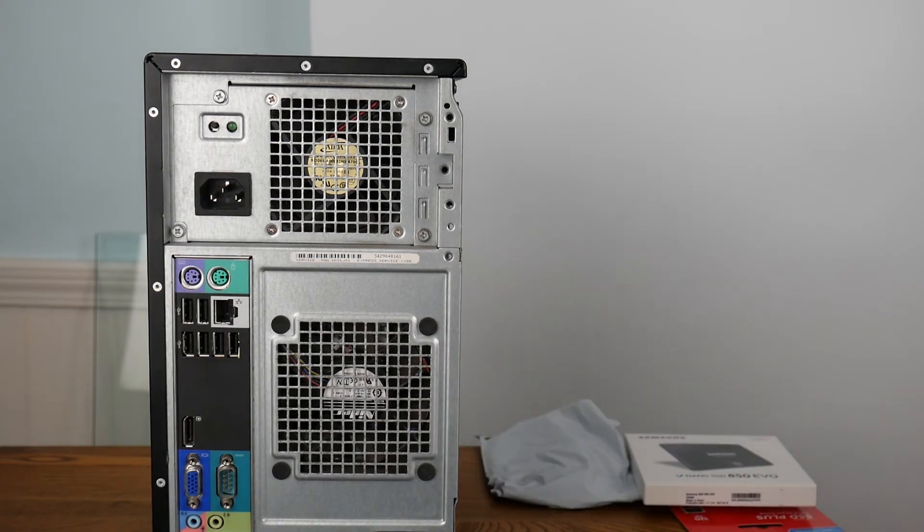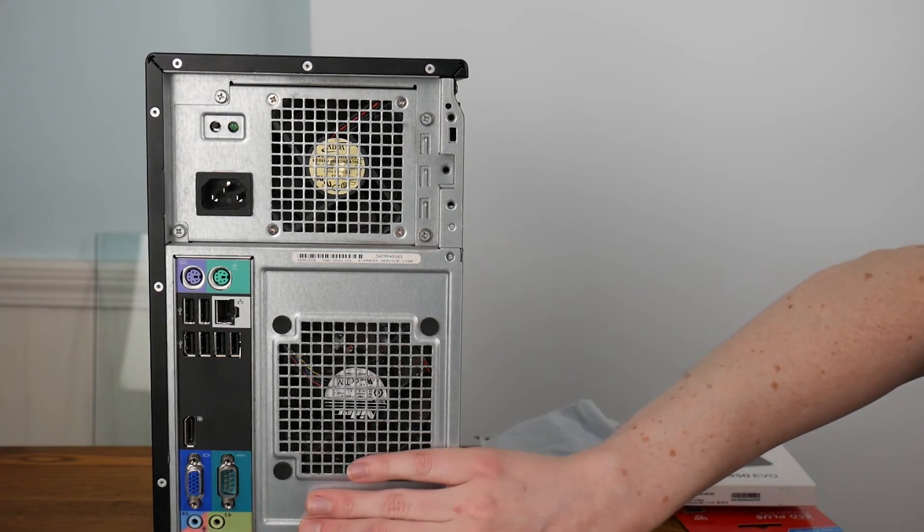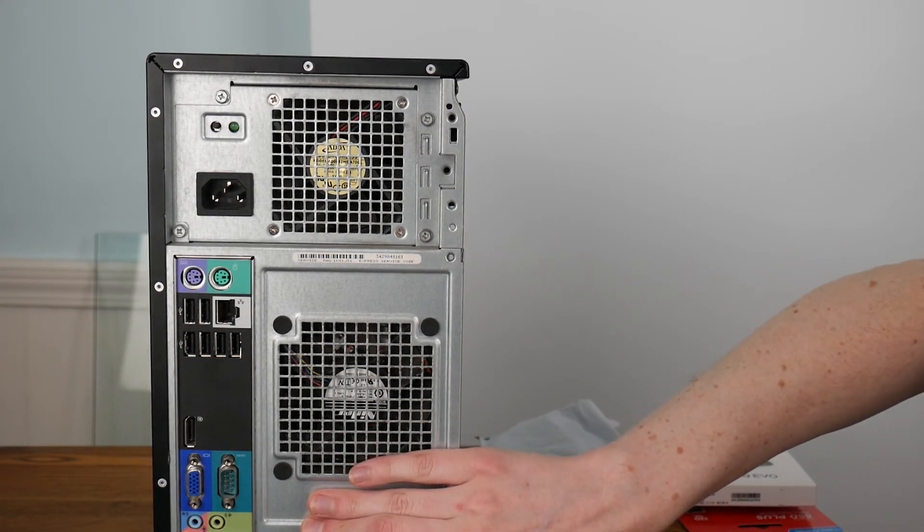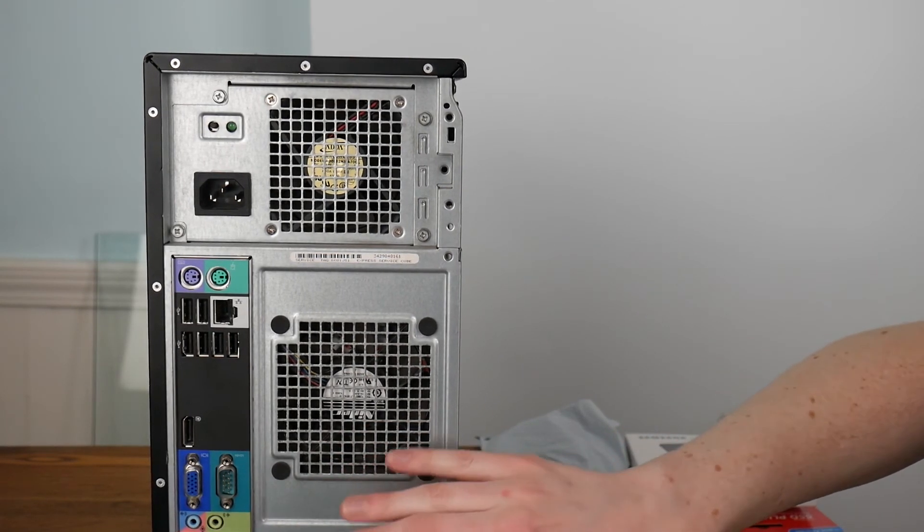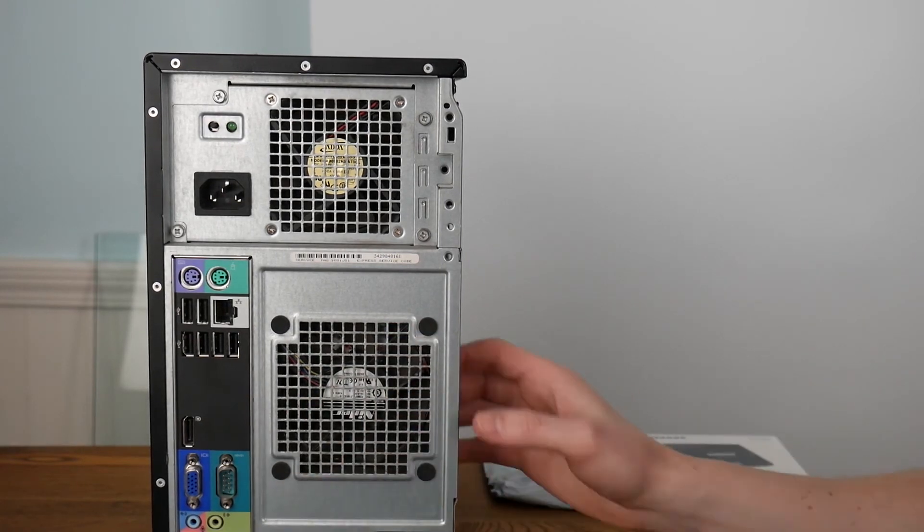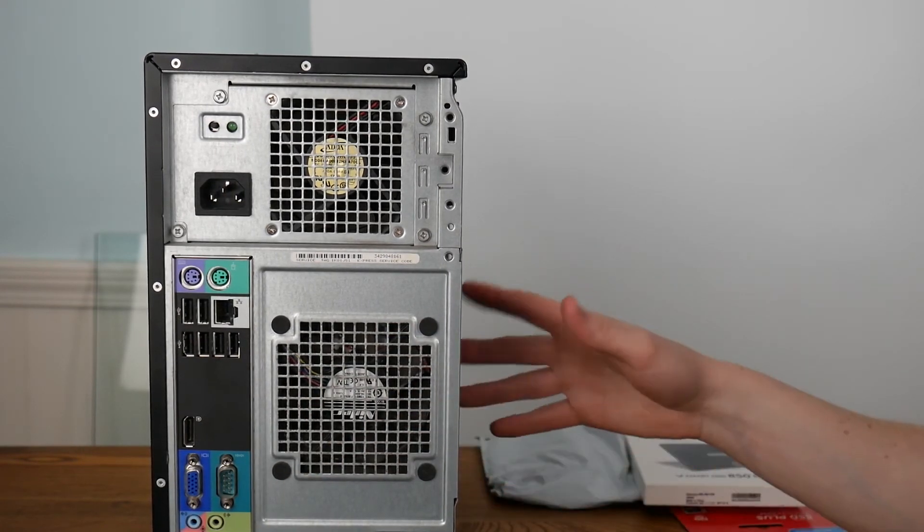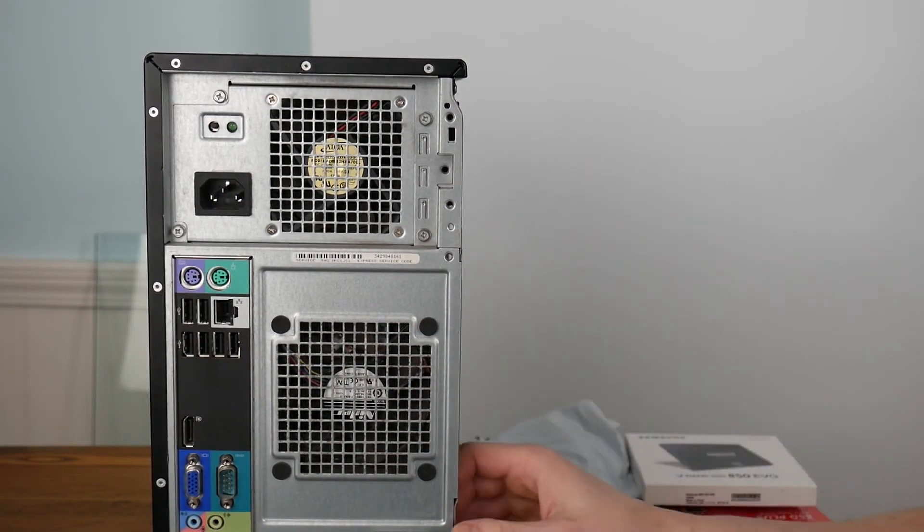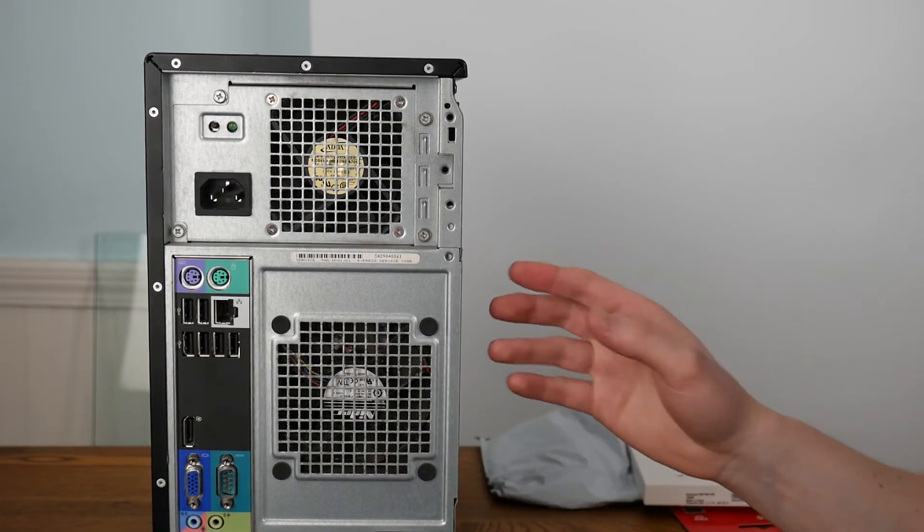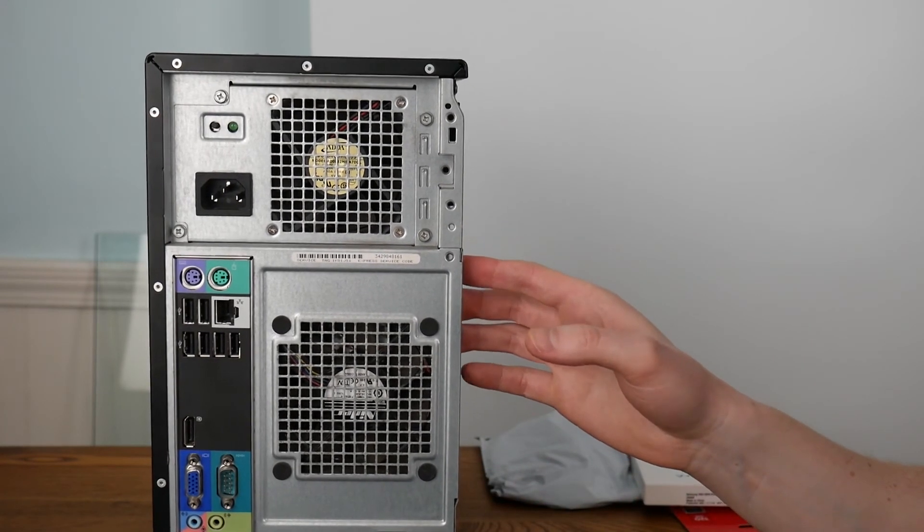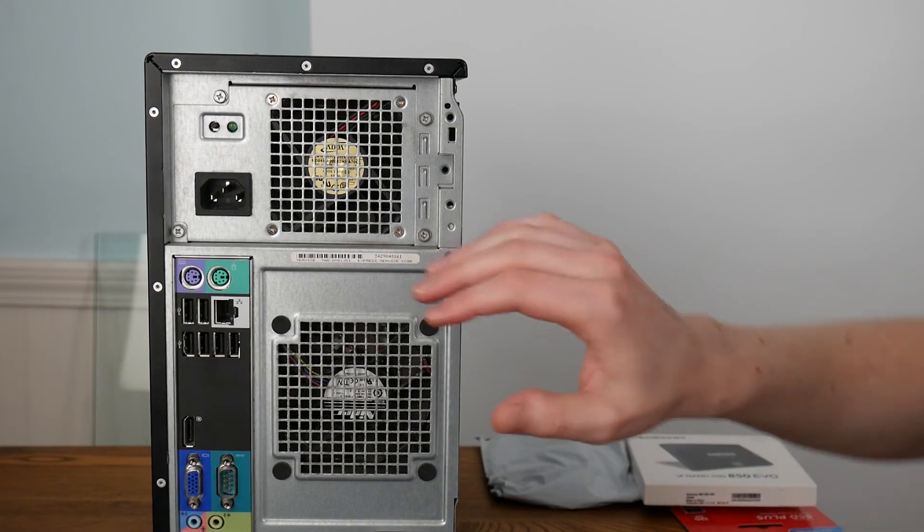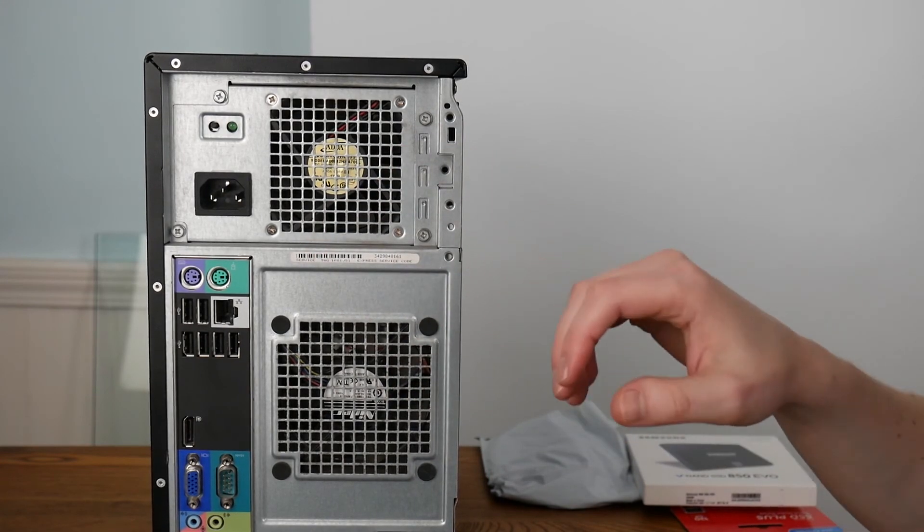The one card I know that you could use on the system is a Radeon HD 6450. That was an option that originally came when the system was new, either 512 or 1 gigabyte worth of RAM. So it might actually be better to just replace the power supply and get something else in there.